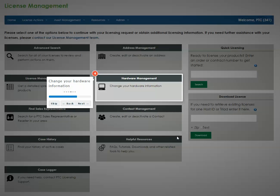Search for existing hardware and create or update a hardware name, address, or contact information.